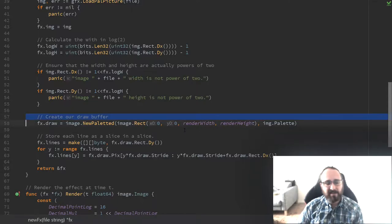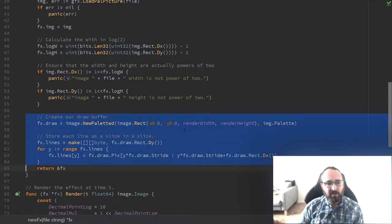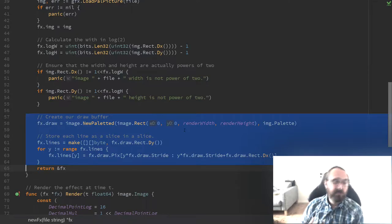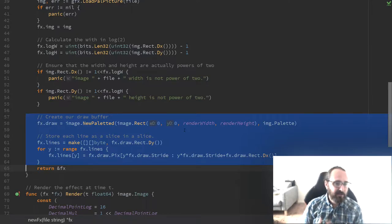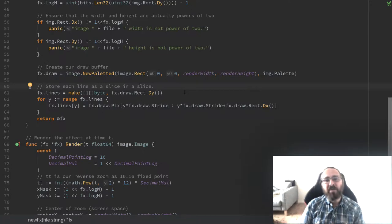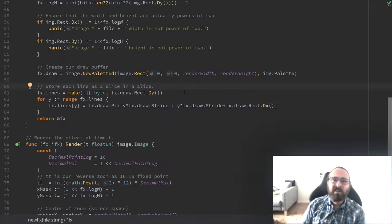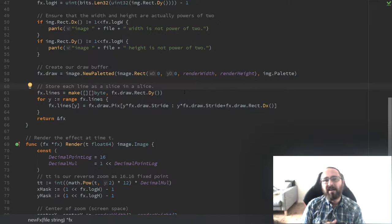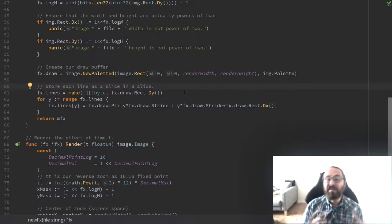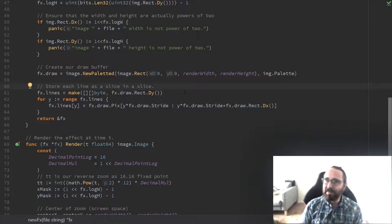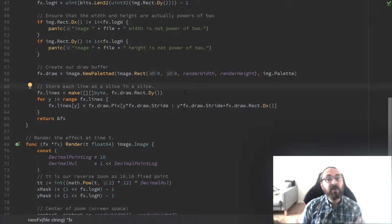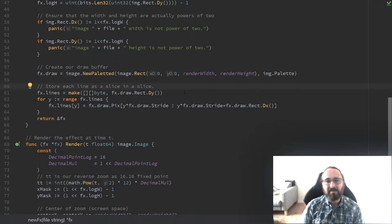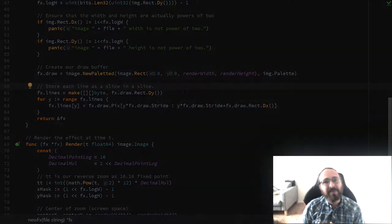We create a drawing surface and we split the output lines into a slice of byte slices. Before we move on to rendering the actual image, I want to introduce a concept called fixed point arithmetic. I will keep it as a separate section, so if you already know everything about it, you can just skip that section. Let's move on to that.